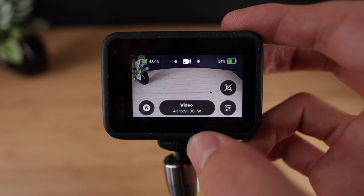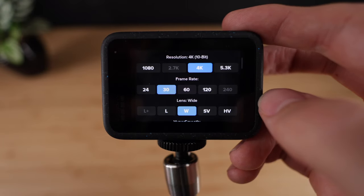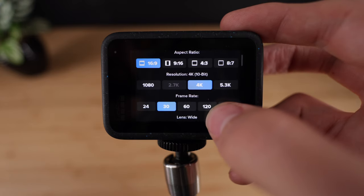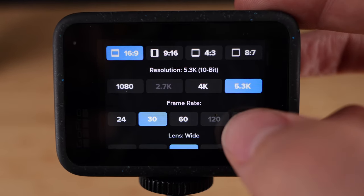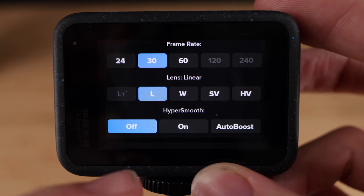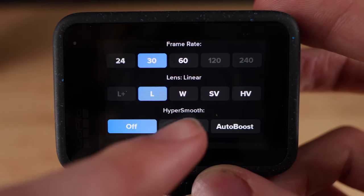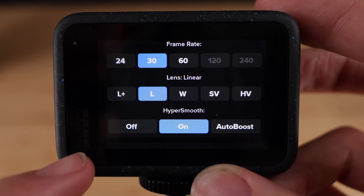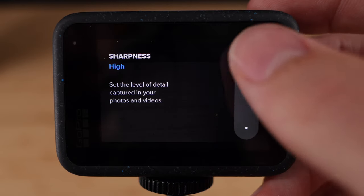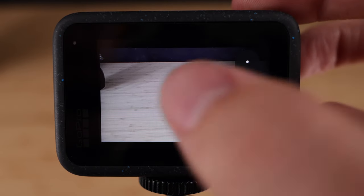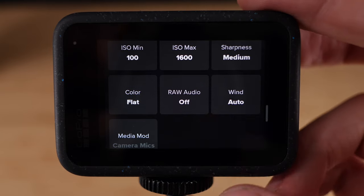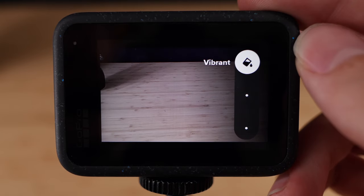Now when you go back to the main screen and tap down here in the bottom right corner, you'll find all of the individual camera settings. Set the resolution to 5.3K. I prefer setting the lens mode to linear. Set HyperSmooth to on. GoPro footage can be a little over-sharpened, so I like to set the sharpness to medium. And if you're planning on using the footage straight off the GoPro without any extra editing, I like to set the color profile to vivid.